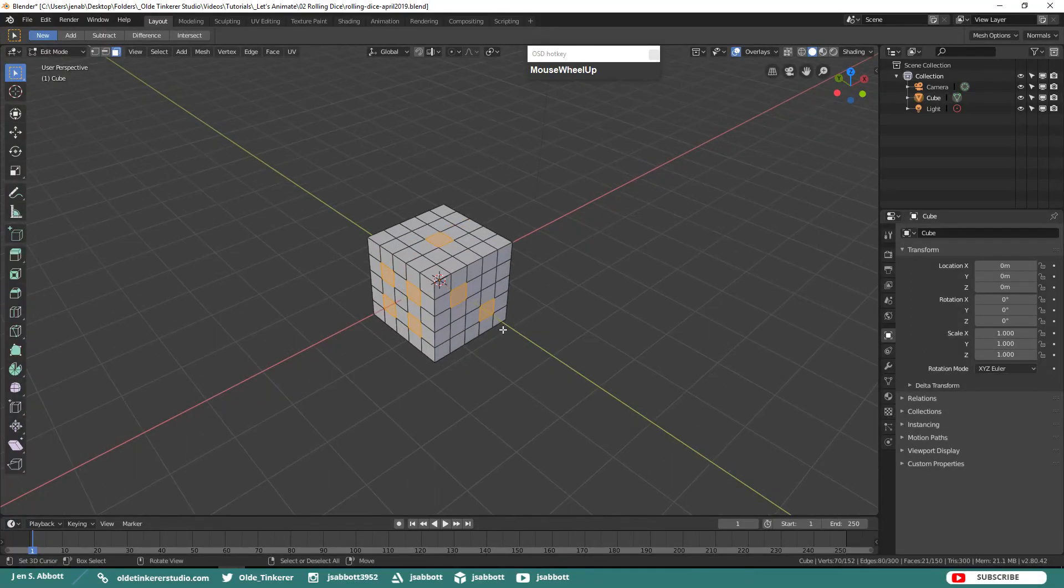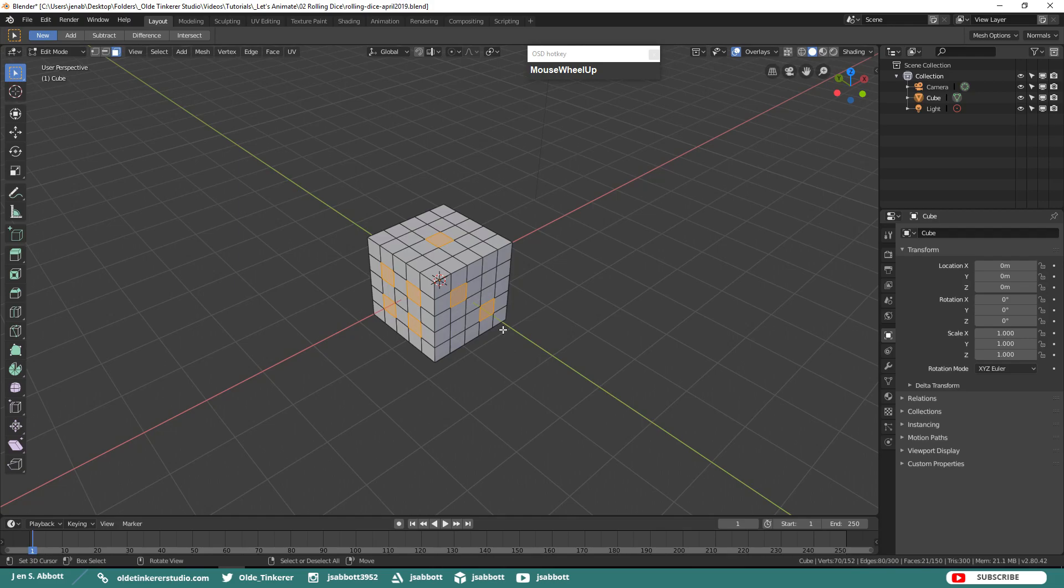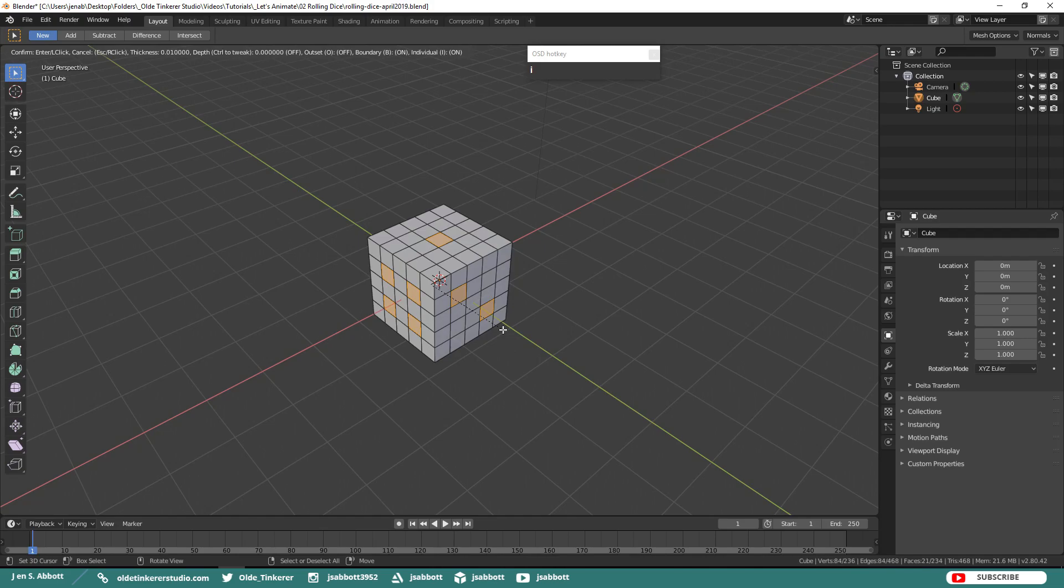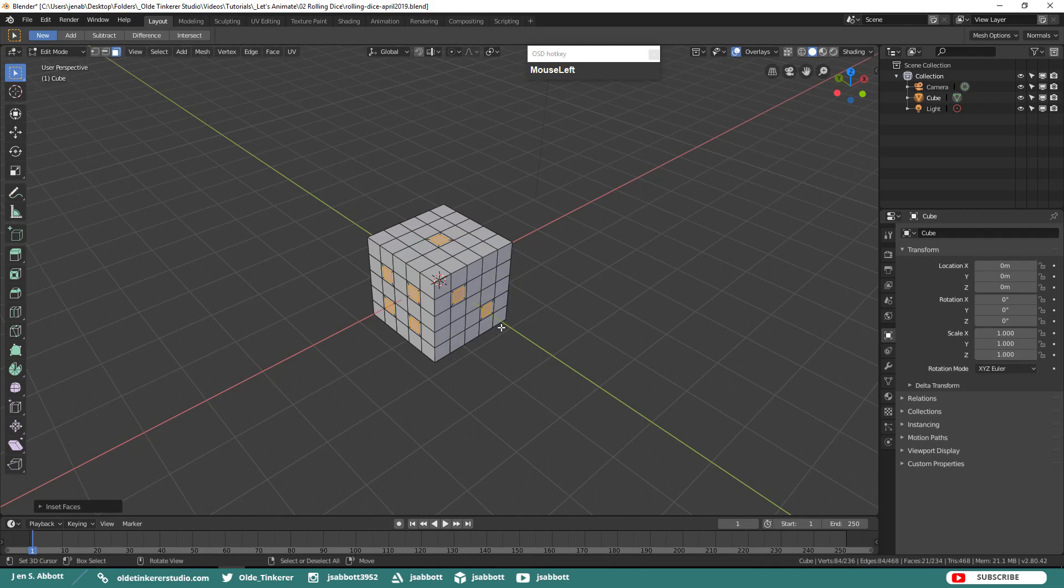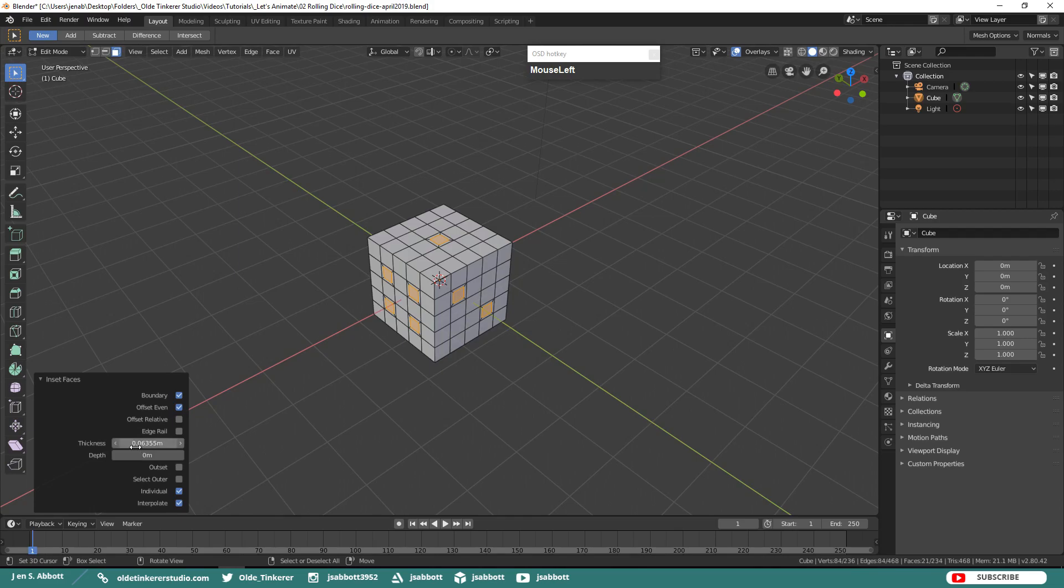Now what we need to do is inset each of the selected faces. Click on I twice to make sure that you are insetting the faces individually. Then inset the faces. I am insetting mine approximately 0.06.